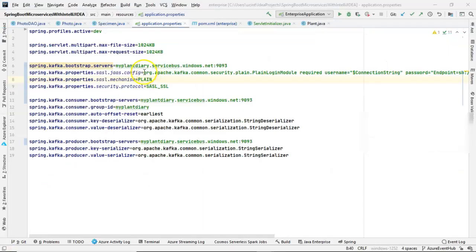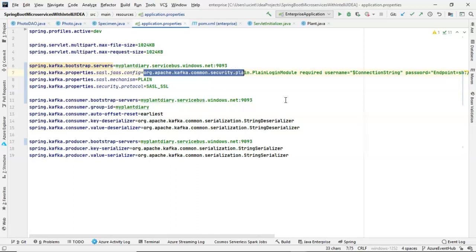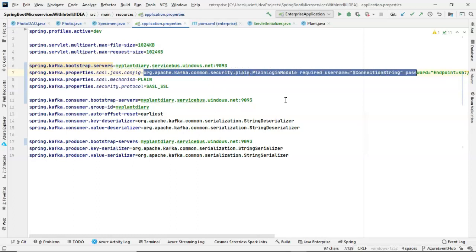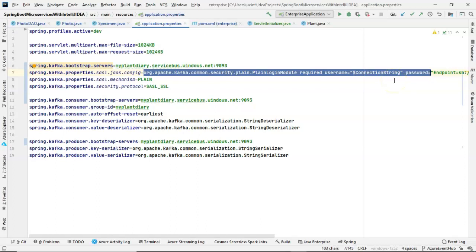Now, SASL JAAS config. Everything that I'm highlighting here, keep it exactly as I have it. And that means where you have username equals quote dollar sign connection string close quote. Leave that exactly as it is. When I first saw this in an online tutorial, I thought I had to put a connection string in there. Once again, I tried probably eight to ten different permutations before I realized, oh no, you're just supposed to leave it as quote dollar sign connection string close quote.